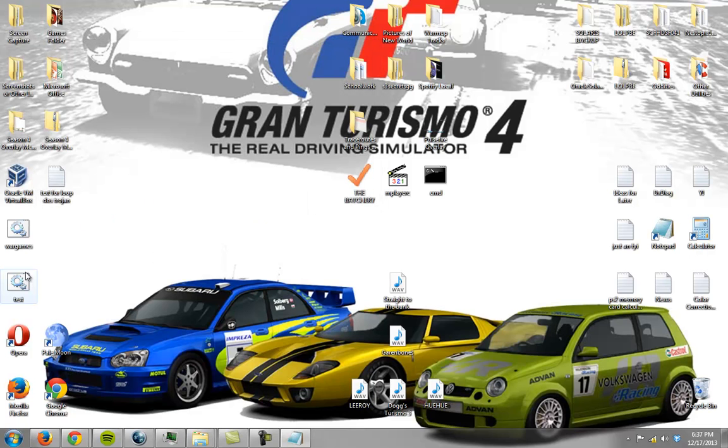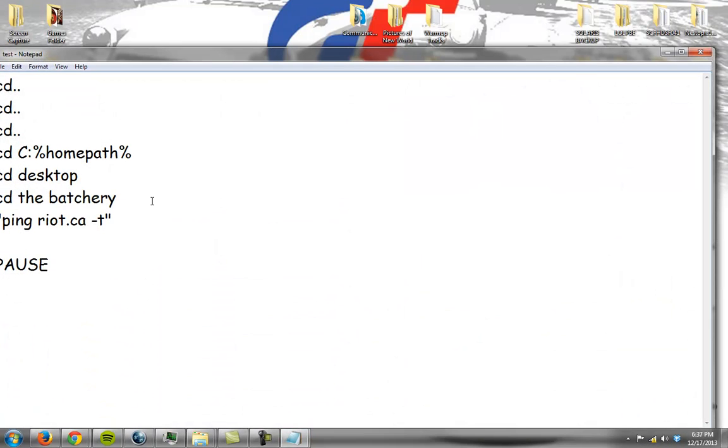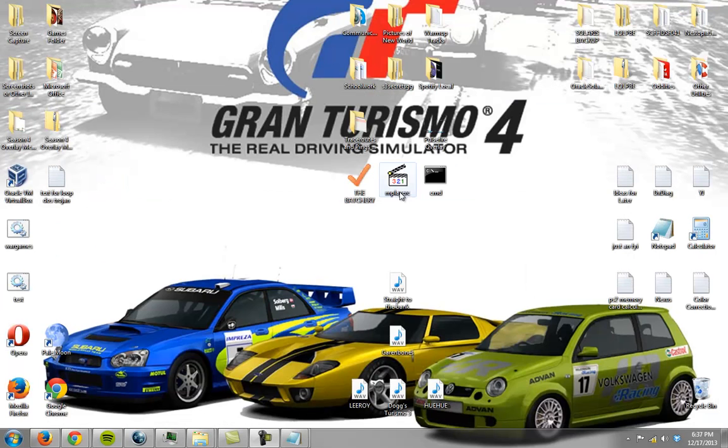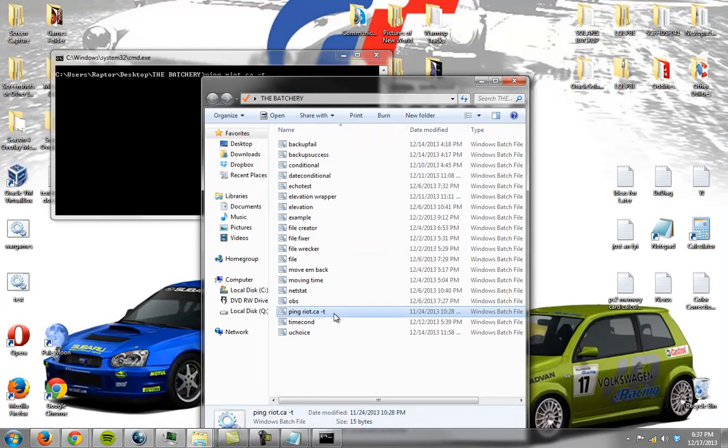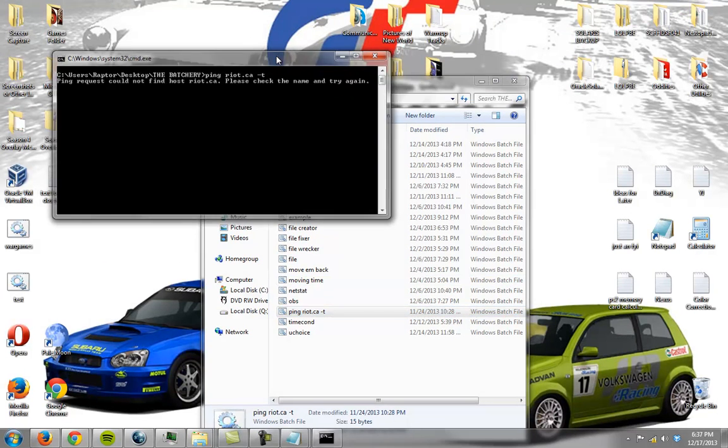It ran perfectly fine, and then it just didn't open the file, I don't understand. Was the file name maybe typed in correctly? Let me check. Pull this over here. No, there it is right there.